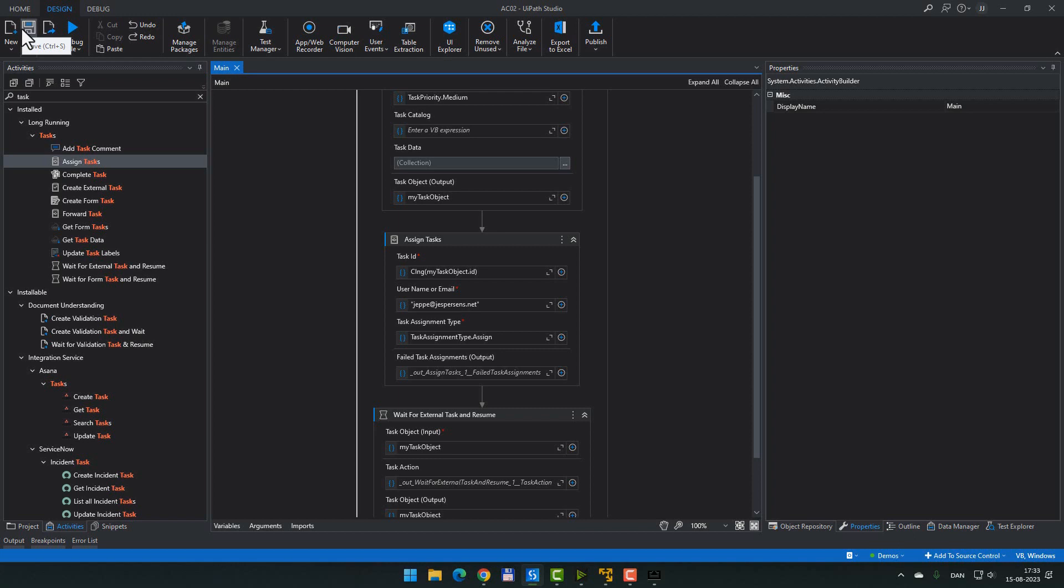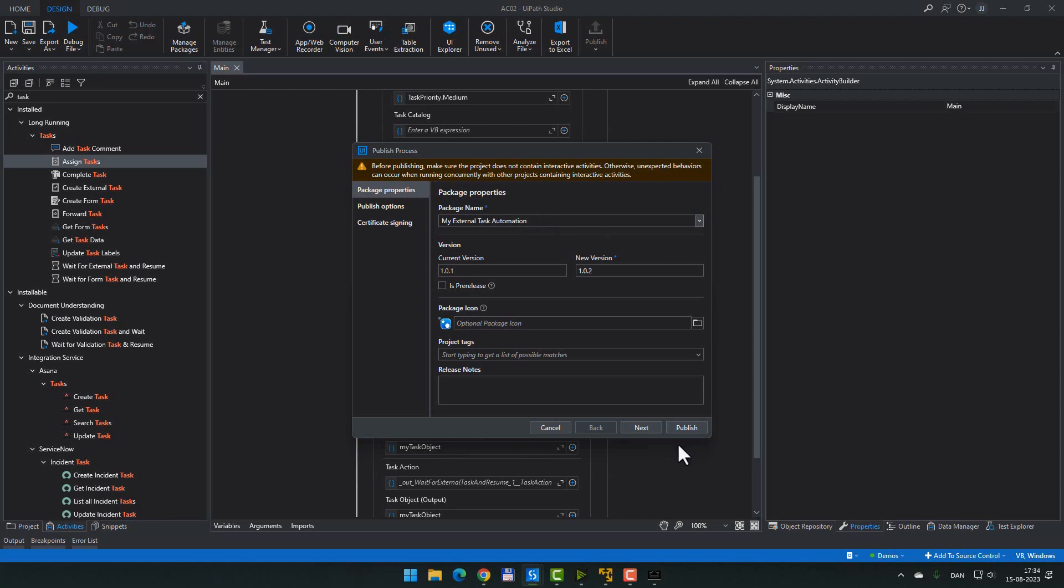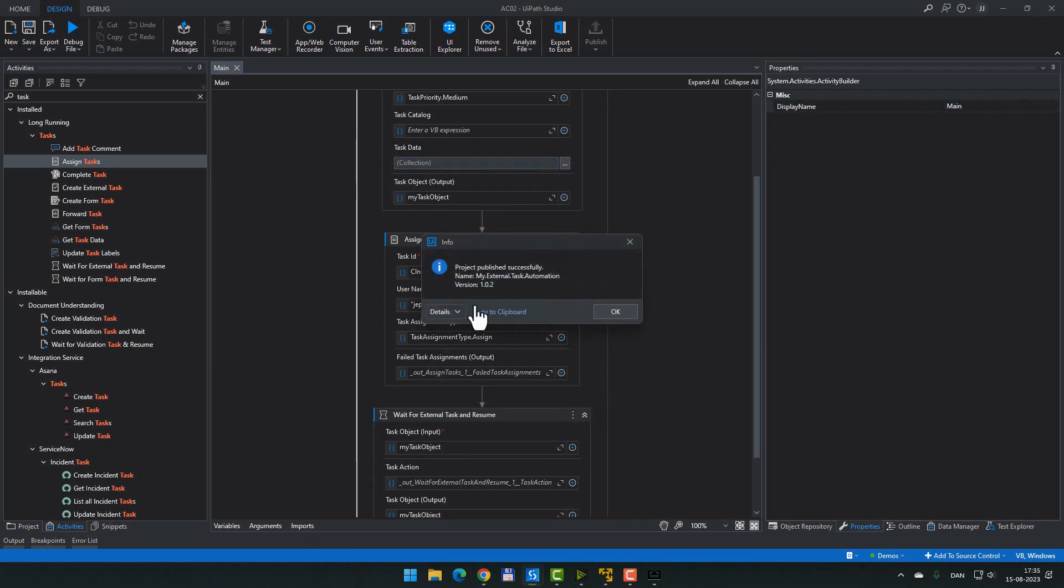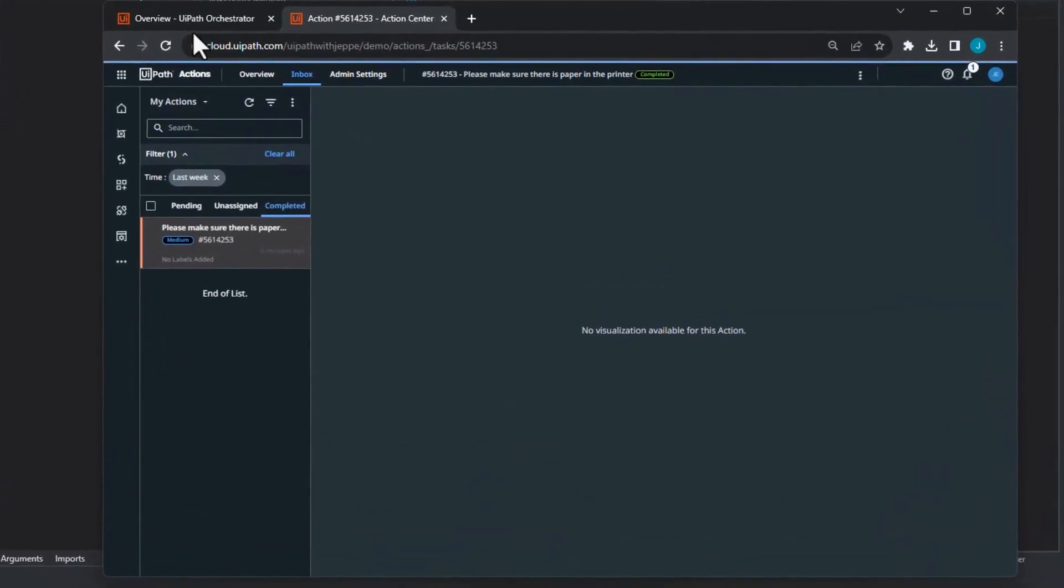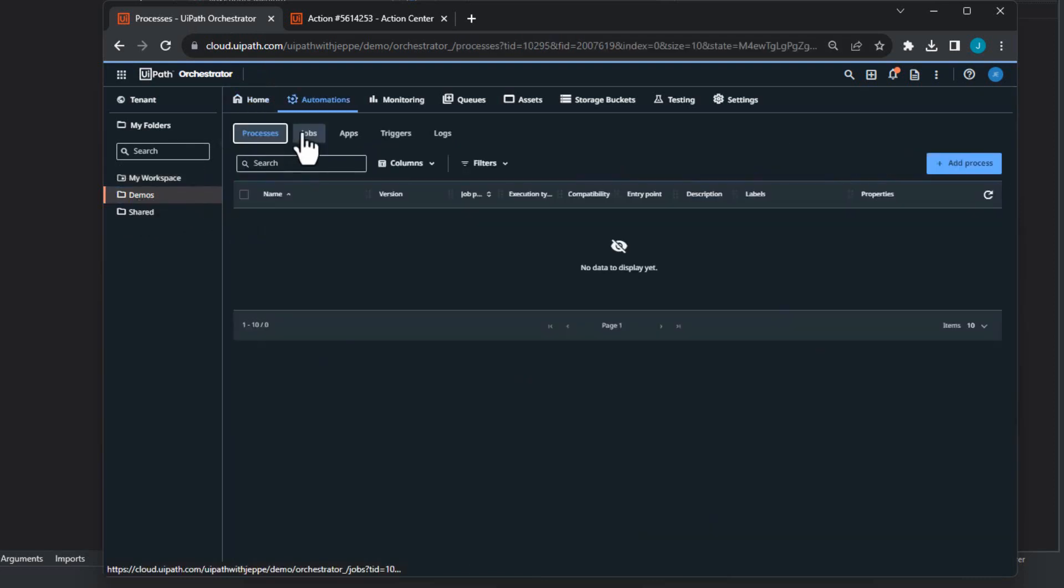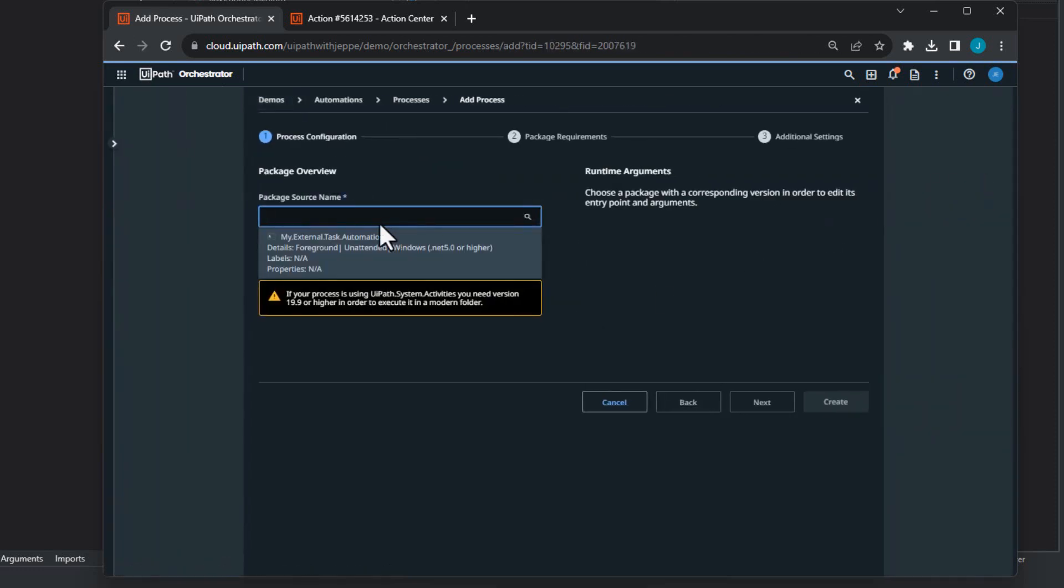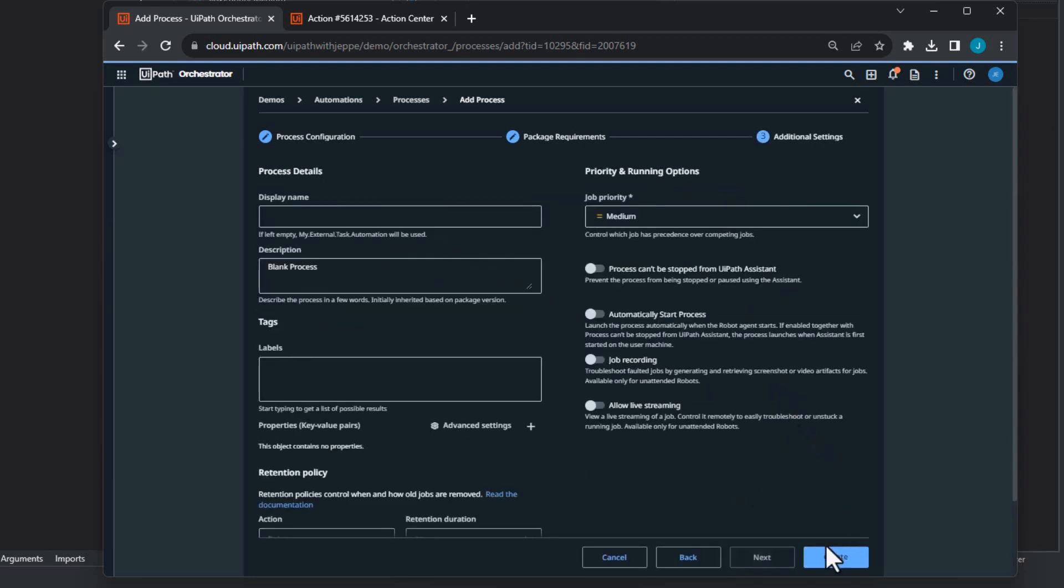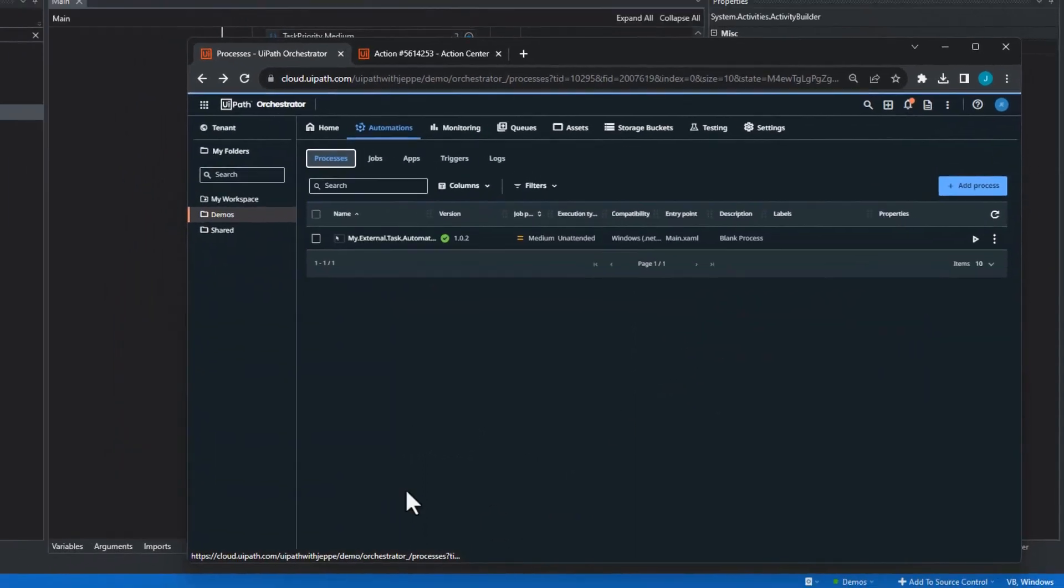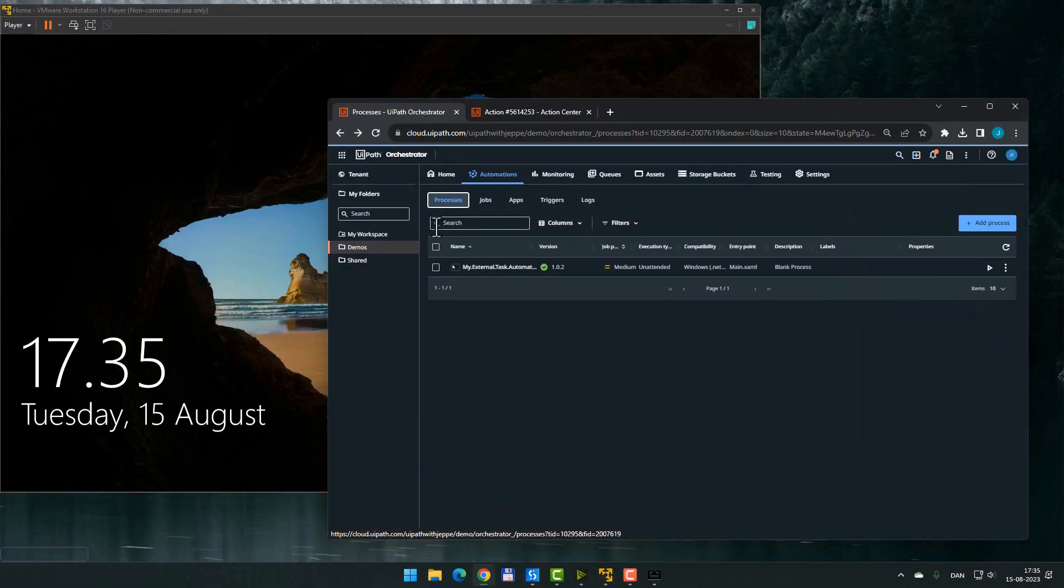Now let's try to publish this to orchestrator. So we can see how would this look in a real world scenario. So I'll publish my automation. And let's call it my external task automation. And publish it. There we go. Our package has been published. And if we go into our browser into our orchestrator, we can inside of the demos folder here see that we don't have any processes. So if I add a new process, we can see that we have the my external task automation package. We'll add that and create the process. And now we don't really need studio anymore because now we have a deployed package in orchestrator.